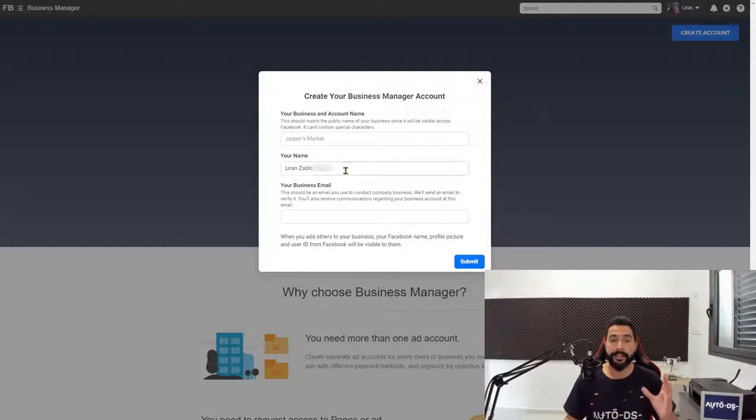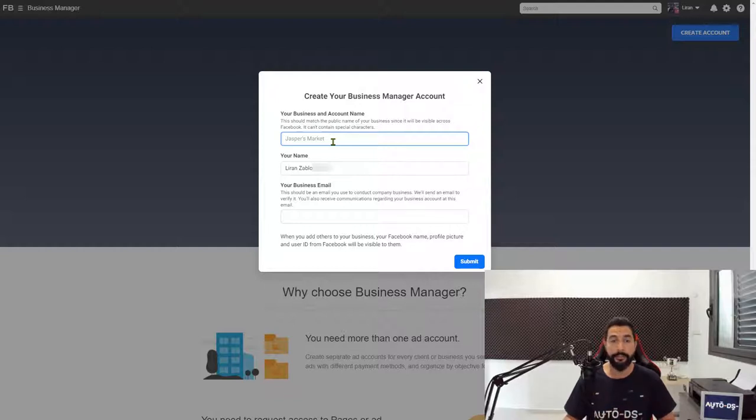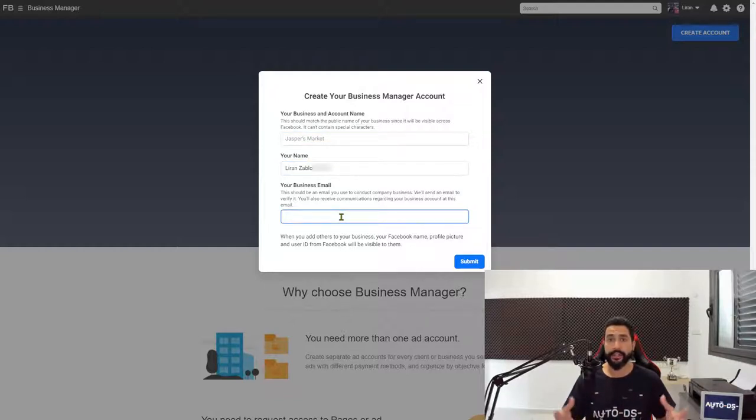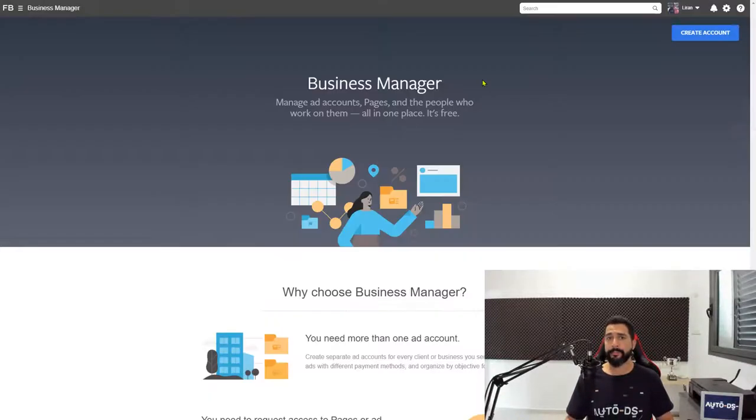Just go ahead and enter your name and your business's name, which in my case is Doggy Dog Club, and your business's email or just any regular Gmail that you have. Then just go ahead and click on Submit and then your Facebook business account will be created.